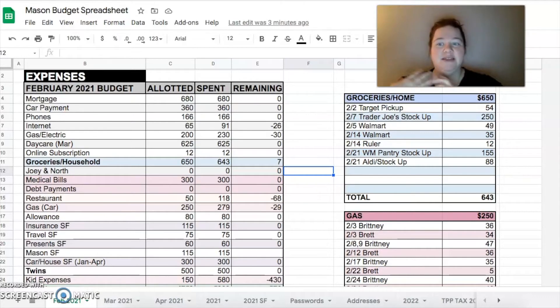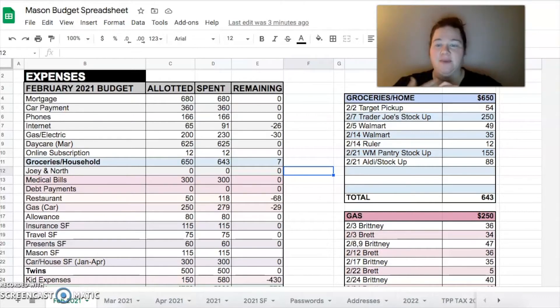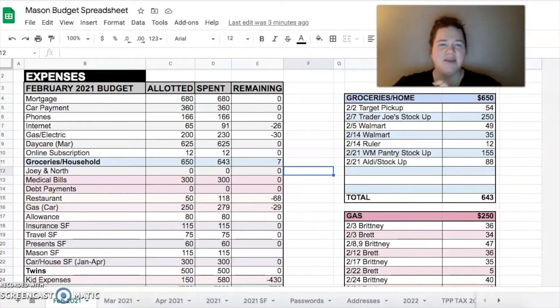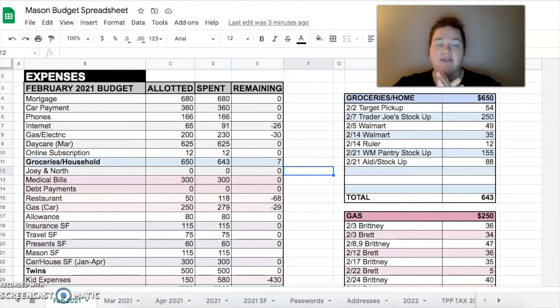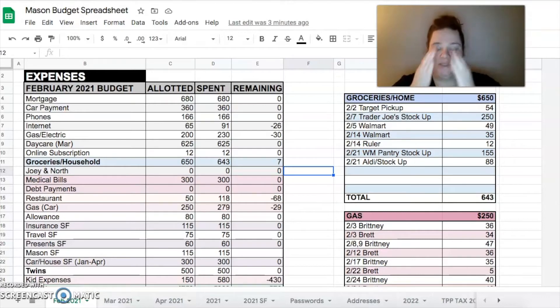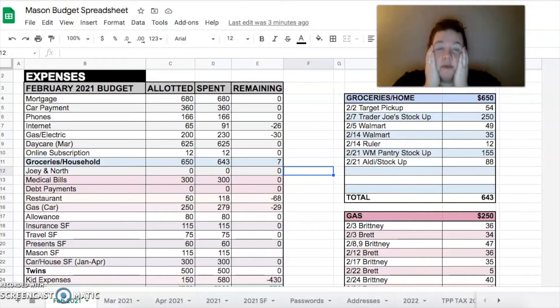Our normal things: mortgage $680, car payment $360, our phones were $166, our internet was $91. It was $91 last month as well and I have had it on my list to call them for like five weeks now and I haven't done it because I keep failing, I keep forgetting everything.